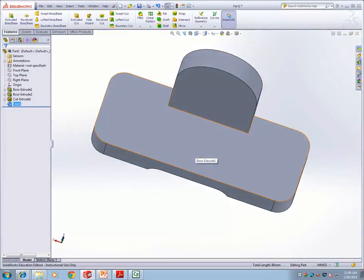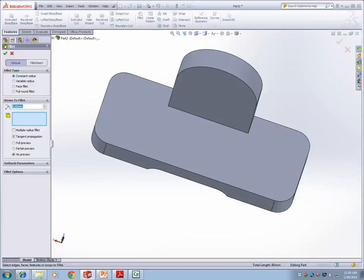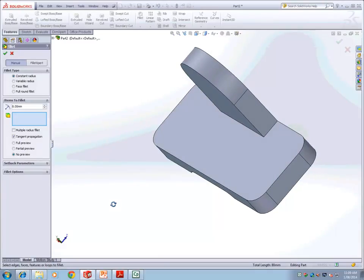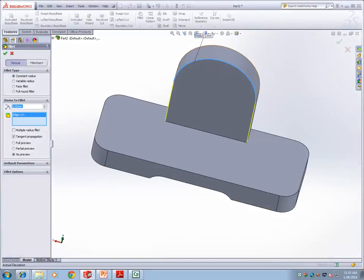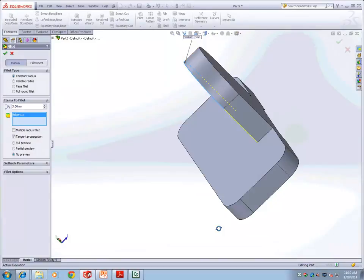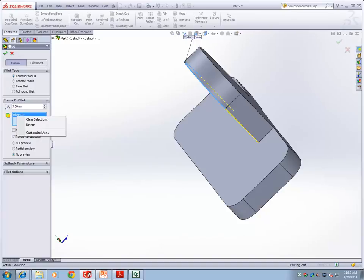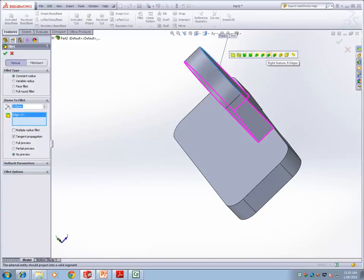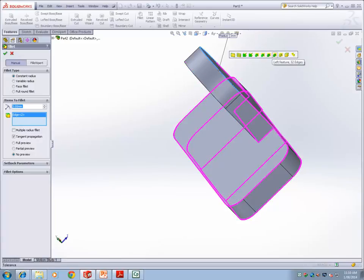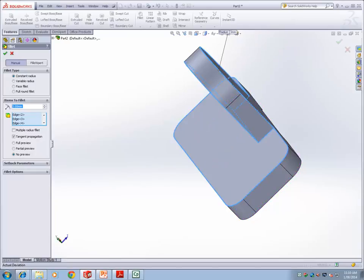He is asking you to add a 3 mm fillet. Change the radius and select the edge. The program gives you a default selection — in this case 17 edges. You do not have to add individual edges; if the computer's inferred selection looks correct, select that option. With all 17 edges selected, say yes.